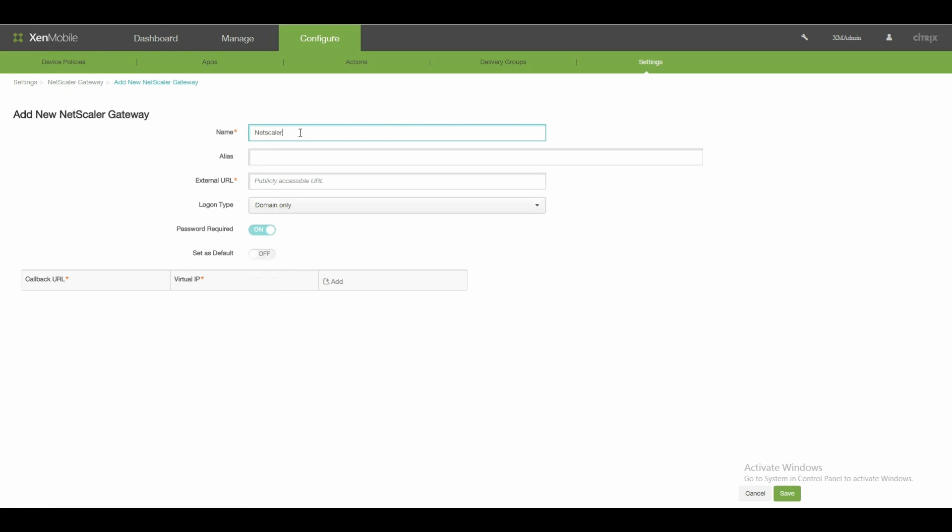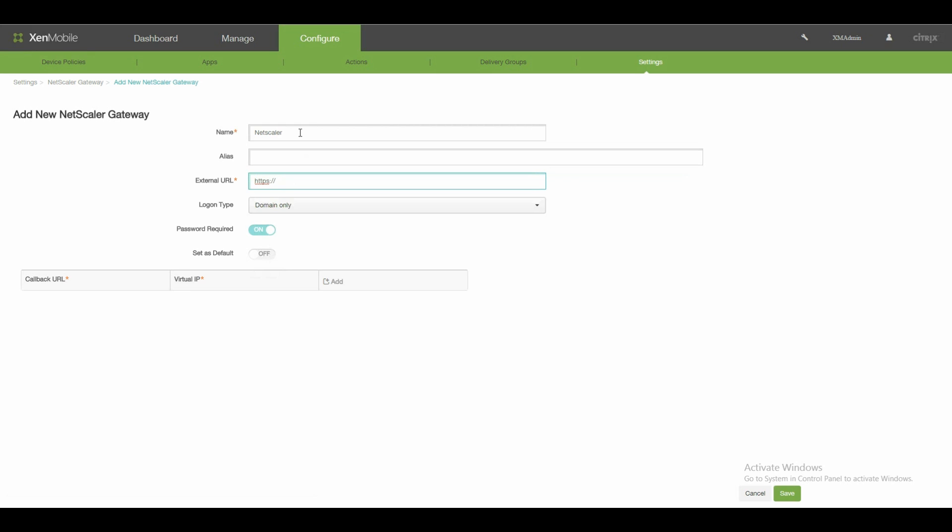First of all, you need the name Netscaler. The name is just for you. Nobody else sees this one. No spaces in the name is also required. Otherwise, it won't accept the name. Just let this be gone. And the external address now, which the works home client on your mobile device will then be connecting to. This is the fully qualified domain name, the external name. I copy this. I'm a kind of lazy admin. Set as default.